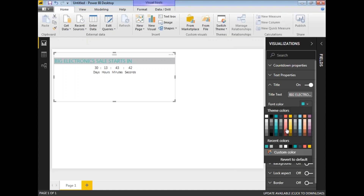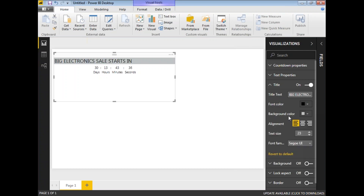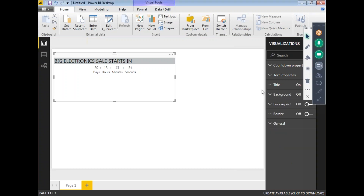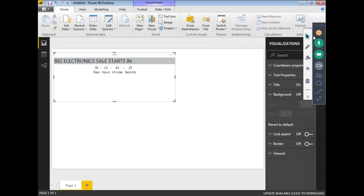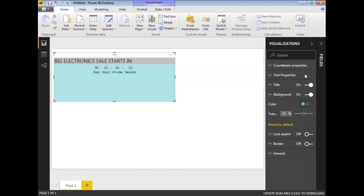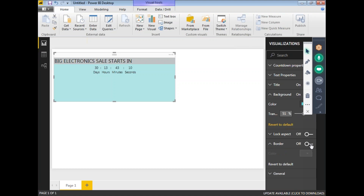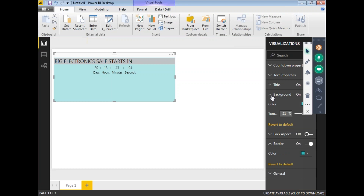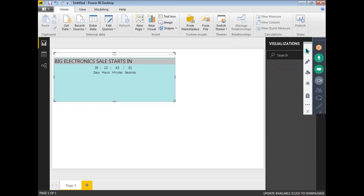Let me change the font color to something friendly — maybe red or black — and make it bold. You can also set a background color, perhaps a light gray, and adjust the transparency. There are border options as well where you can add a different border color. There are many other properties you can configure however you want.